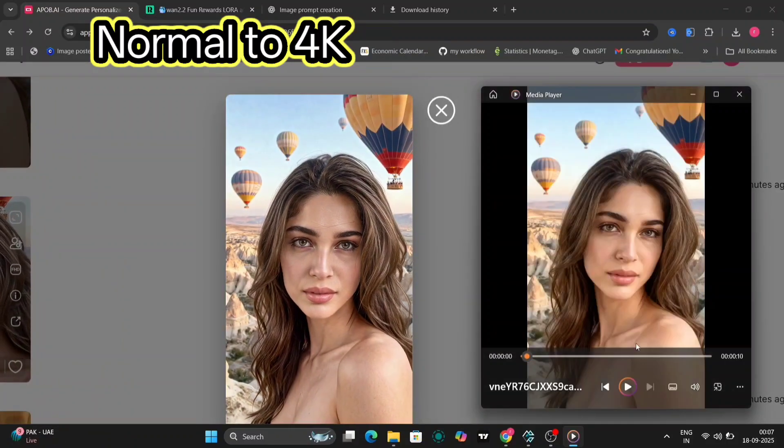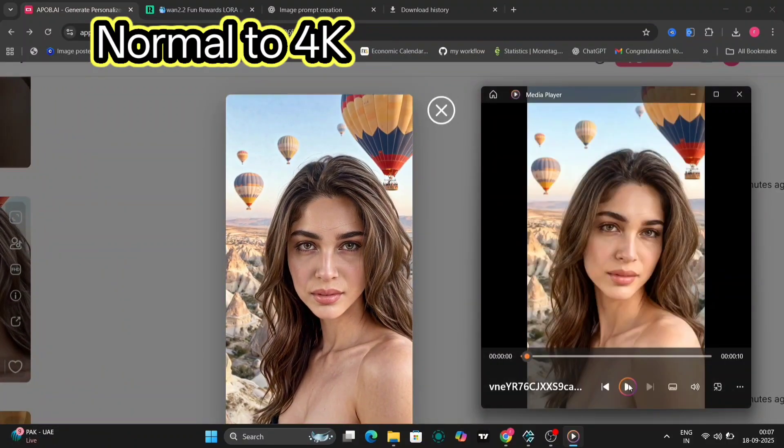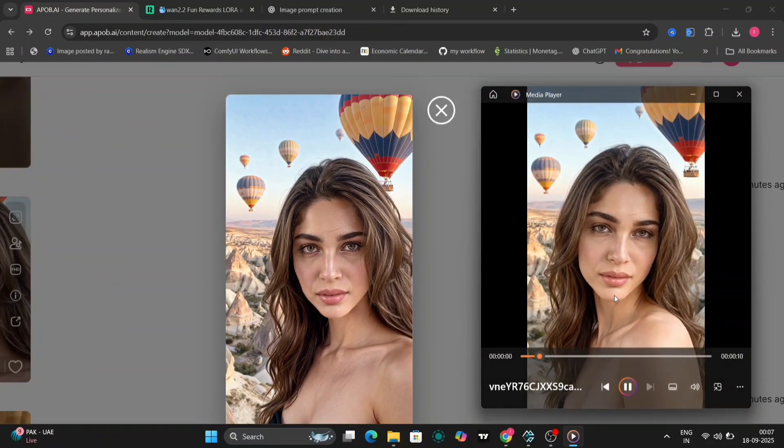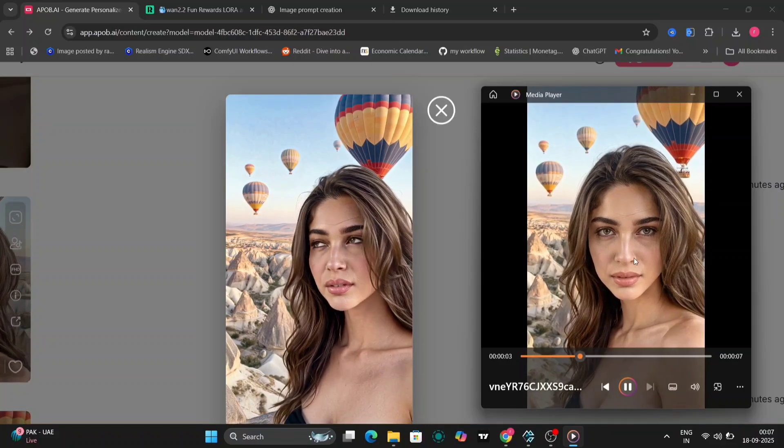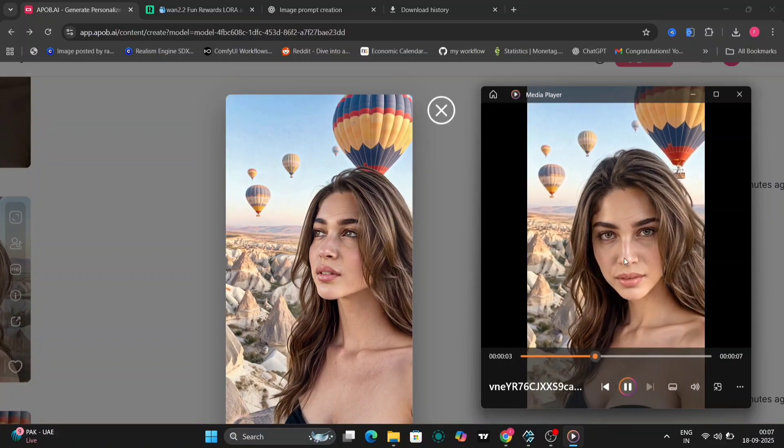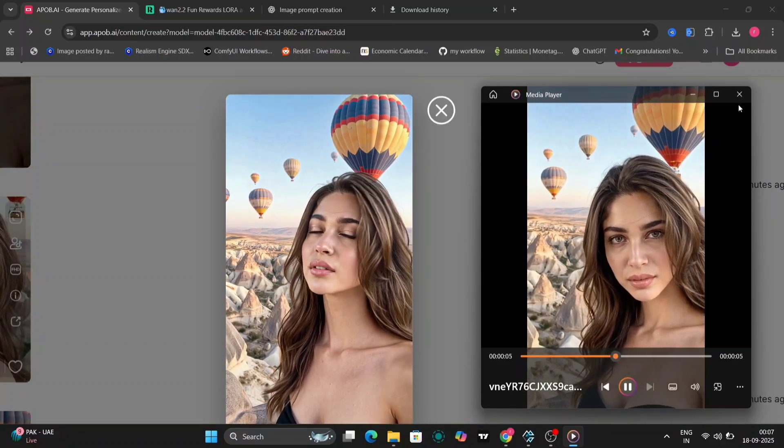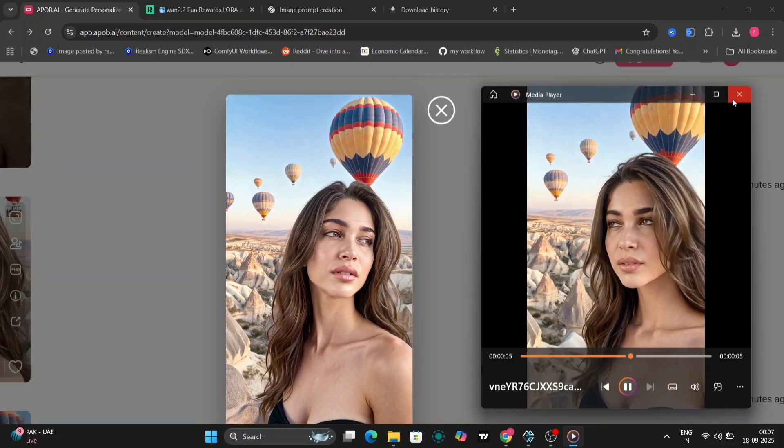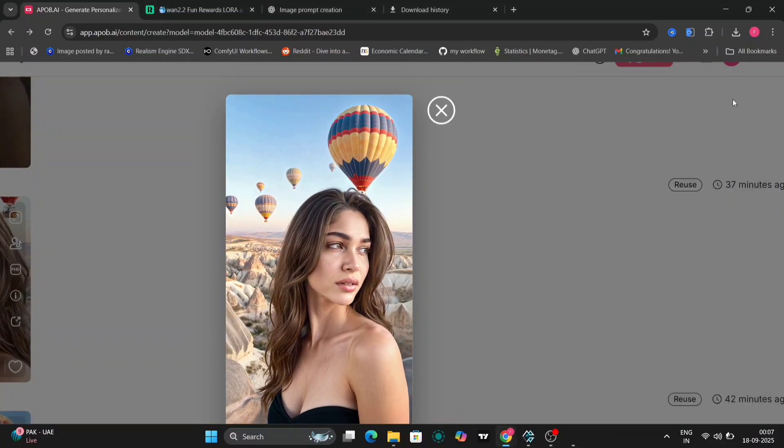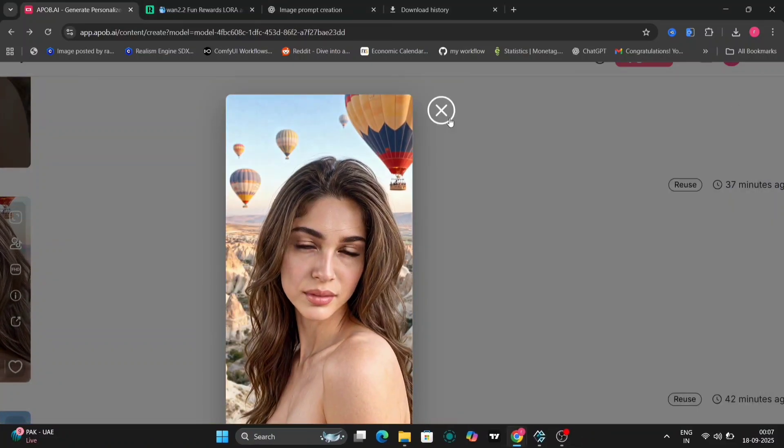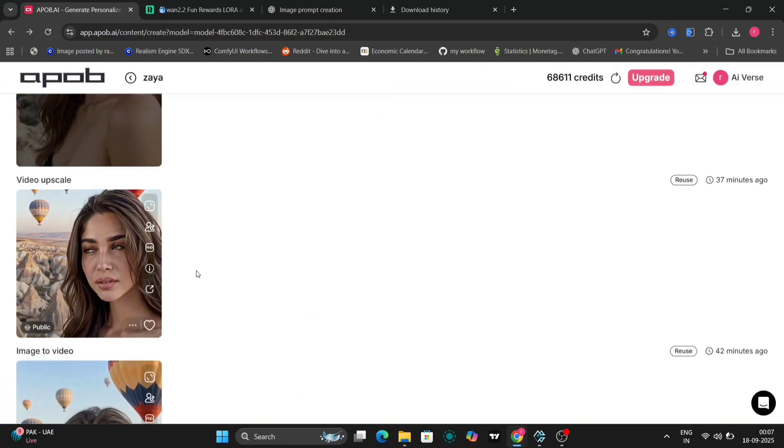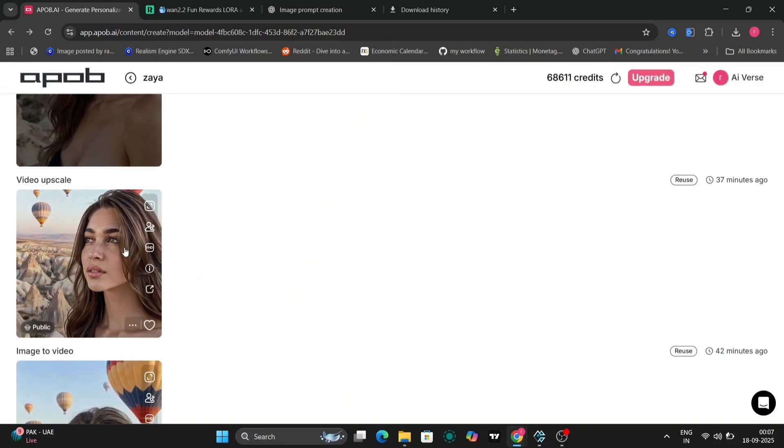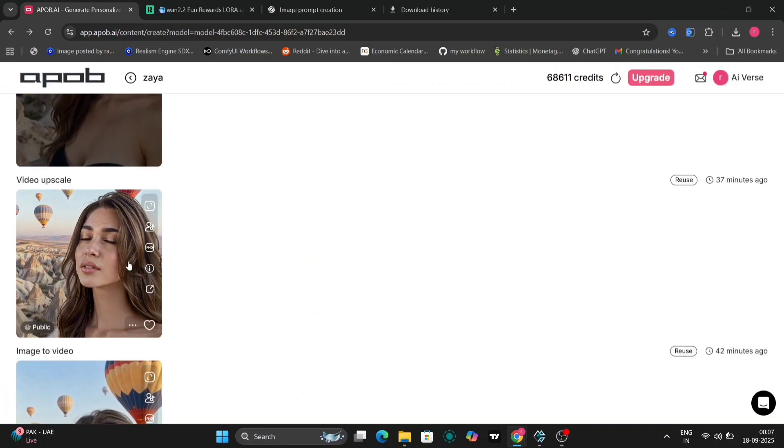It's hard to capture how stunning this looks on a small screen, but trust me, it's a massive difference. To wrap things up, I've shown you a range of creations, all made from just one starting photo using APOB AI.